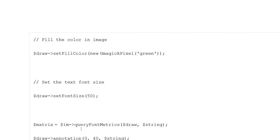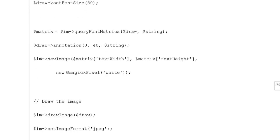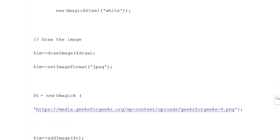Variable matrix is set using variable im queryFontMetrics with variable draw and variable string. Then variable draw annotation is set with coordinates 0, 40 and variable string. Variable im is set with a new image using variable matrix text width and variable matrix text height with new GmagickPixel. Draw the image using variable im drawImage.